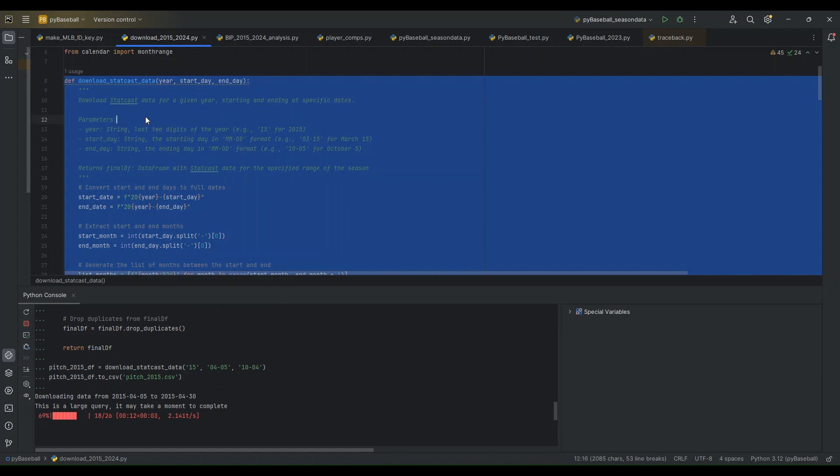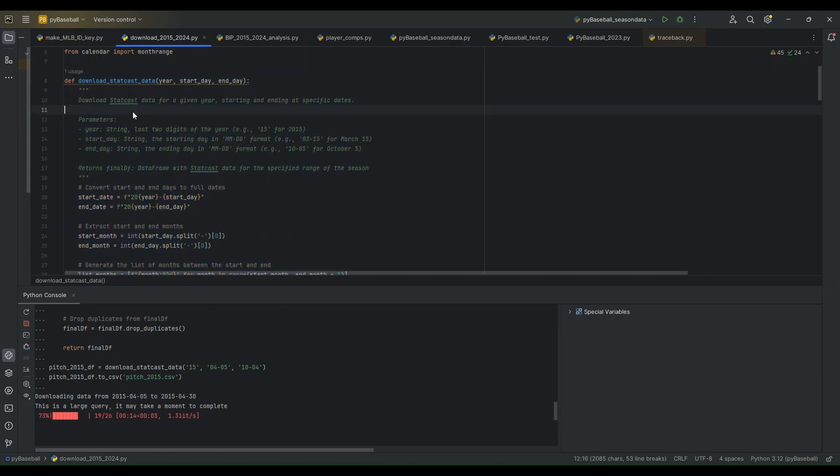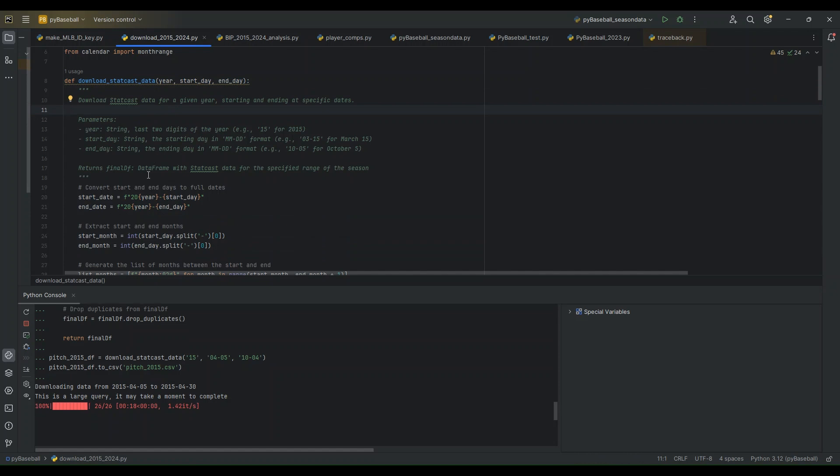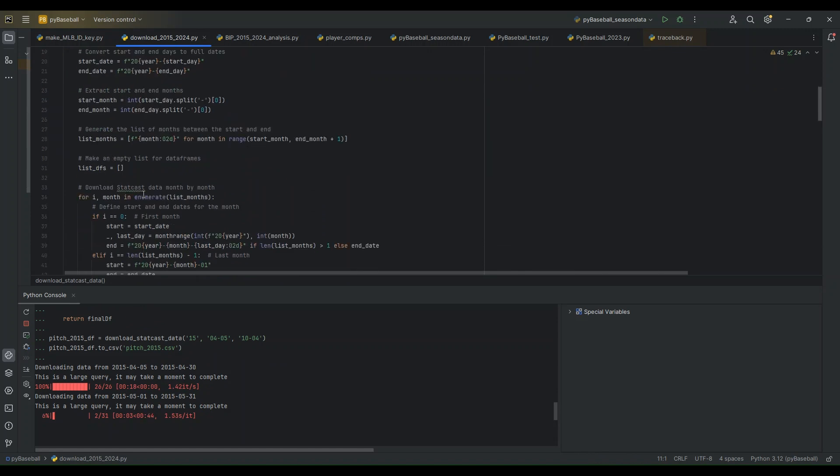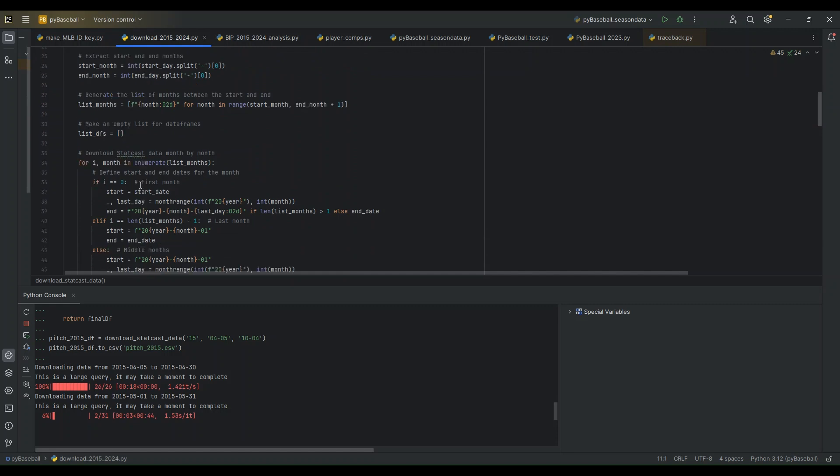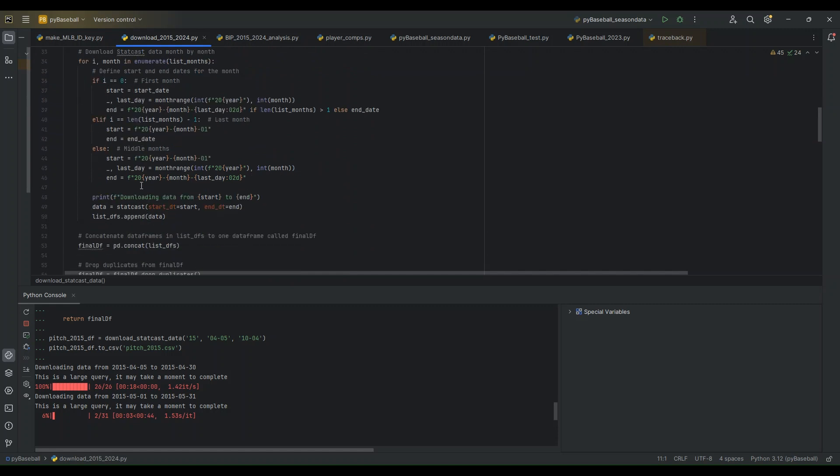All right. So I'm not going to go through the details of the function. It basically just converts the parameters we give it to start and end ranges, and then goes through month-by-month to download the data and then concatenates that at the end to return data frame for the year 2015 in our case.